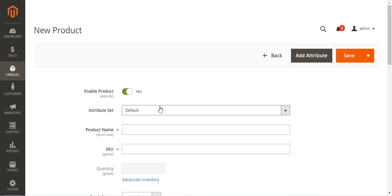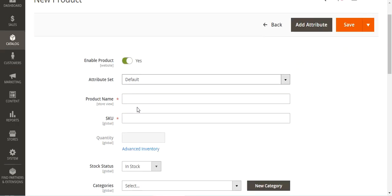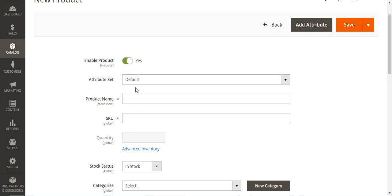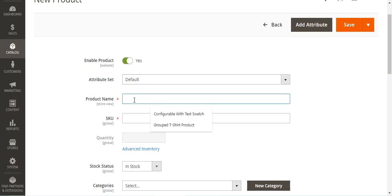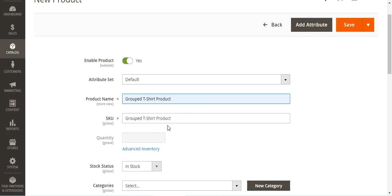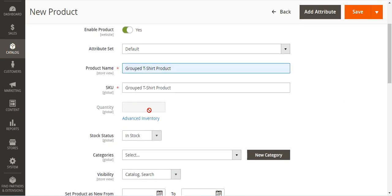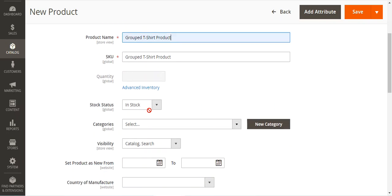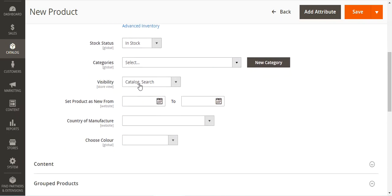The very first thing we need to do is enable the product, which is enabled by default. Then we need to choose the attribute set for this product, and give the product a name — we'll set it as 'Group T-Shirt Product'. The quantity doesn't need to be set up because it will be taken from the simple products added within the group. Then we'll set the stock status to In Stock.